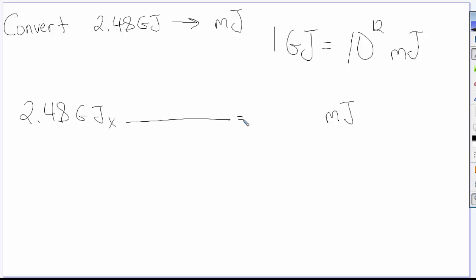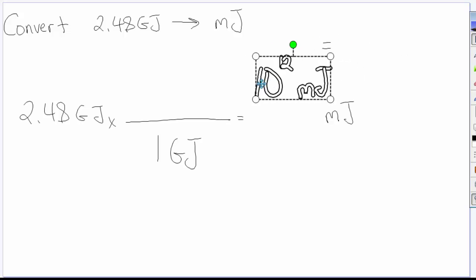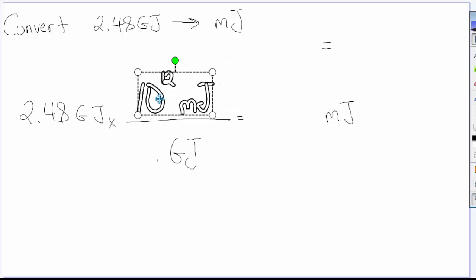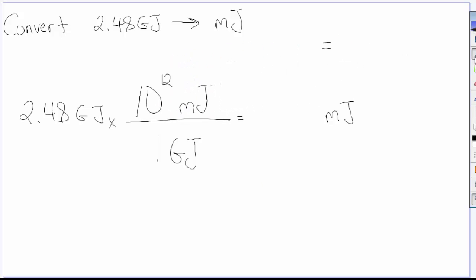So I set up a unit conversion problem just as I had done before. I take 2.48 gigajoules, I multiply it by 10 to the 12 millijoules over gigajoules. The gigajoules units divide out.